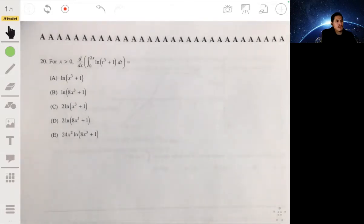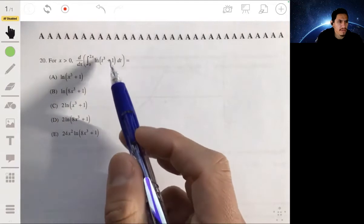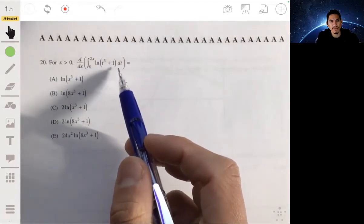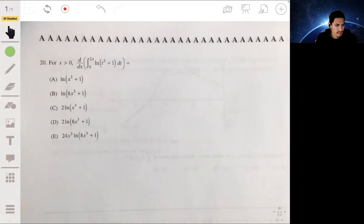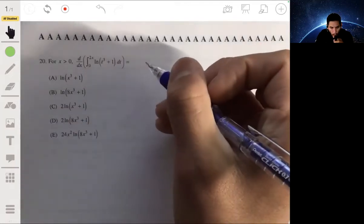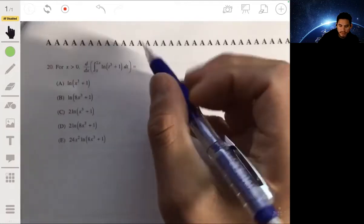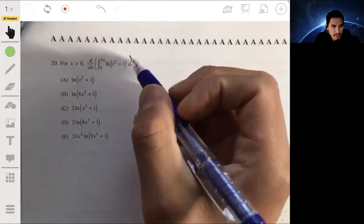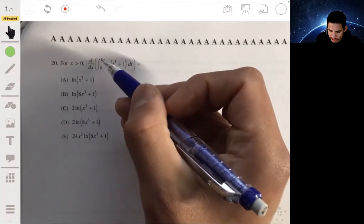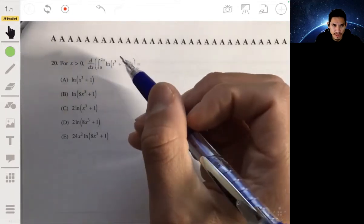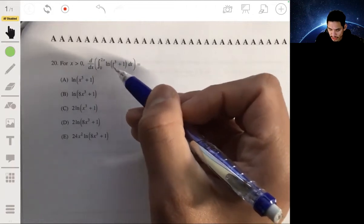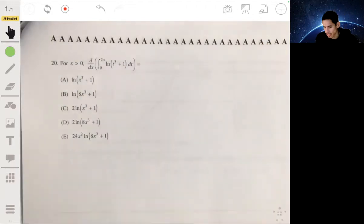Number 20: for x greater than 0, find the derivative of the integral from 0 to 2x of the natural log of (t³ + 1) dt. We're going to use the Second Fundamental Theorem of Calculus. If it were just integrating from 0 to x, the answer would simply be the natural log of (x³ + 1) — that would literally be it.